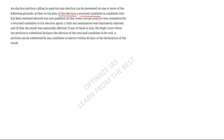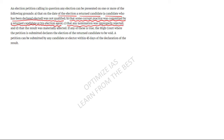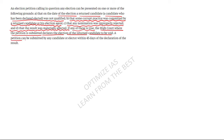The grounds for an election petition include: the returned candidate was not qualified on the date of election; some corrupt practice was committed by the returned candidate or their election agent; or any nomination was improperly rejected and the result was materially affected. If any of these grounds are proven, a high court can declare the election of the returned candidate void.